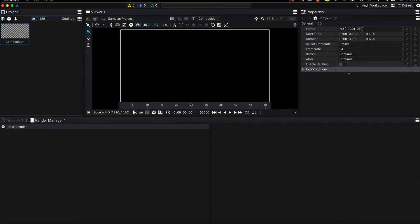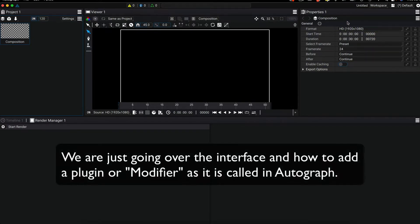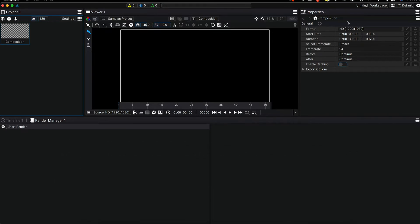The workspace is completely customizable. You can check the Autograph tutorials for more information on this. We're just going over the interface briefly and how to add a modifier or plugin for this tutorial.